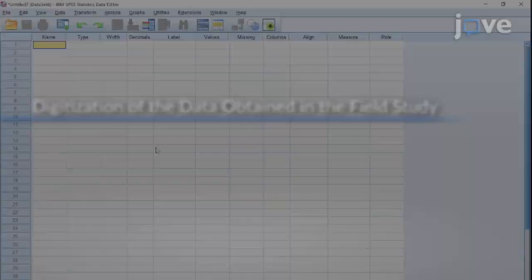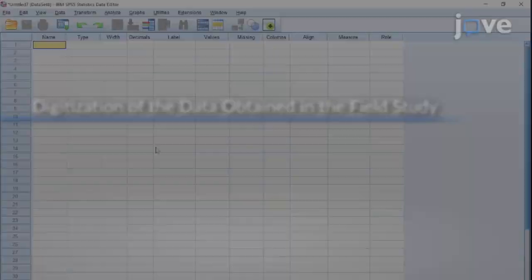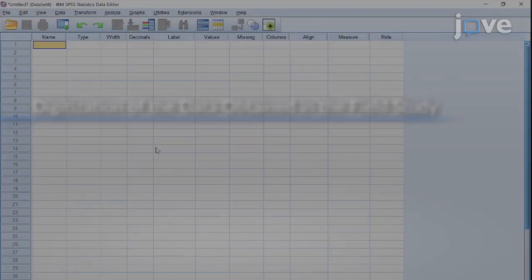Start by opening the statistical software and go to File menu, select New, and click on the Data icon.